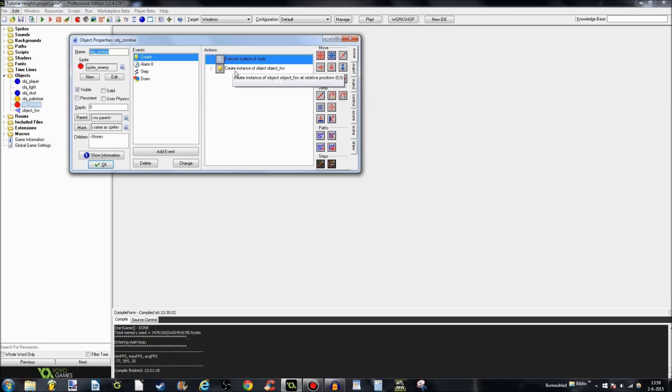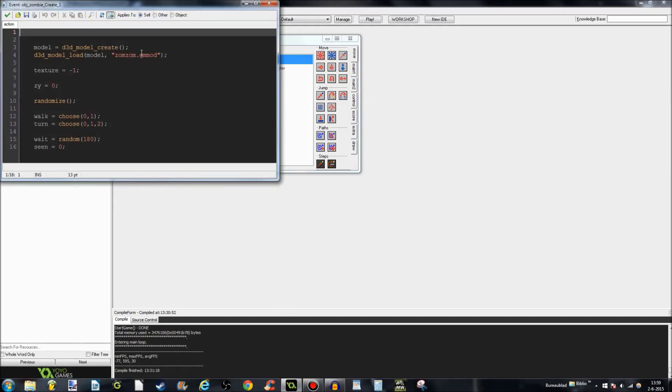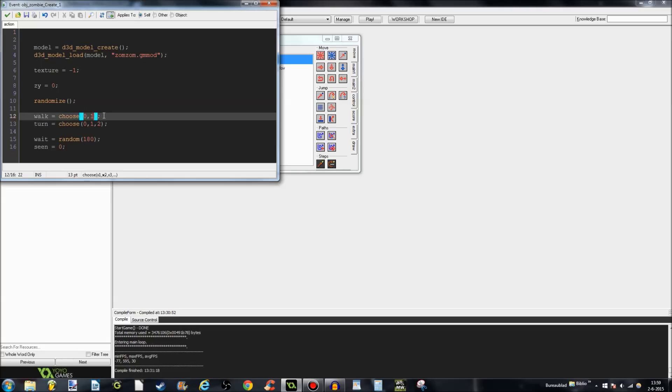Object zombie is more interesting. Object zombie creates object FOV, also known as field of view. And so, yeah, here it is. Walk is choose 0 or 1. Which basically means if it's 0, then it will return a false value. Meaning that he won't walk. He will just be standing there. Or number 1 returns a true value. That means that he will be walking.